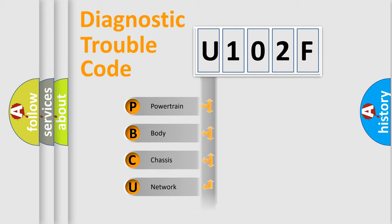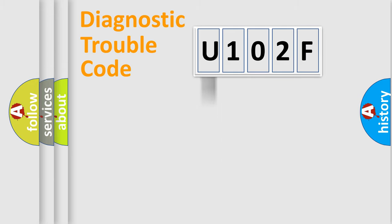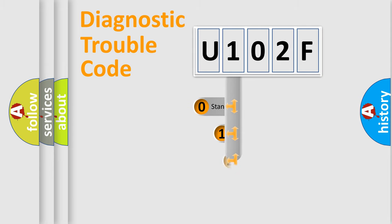Powertrain, Body, Chassis, Network. This distribution is defined in the first character code.